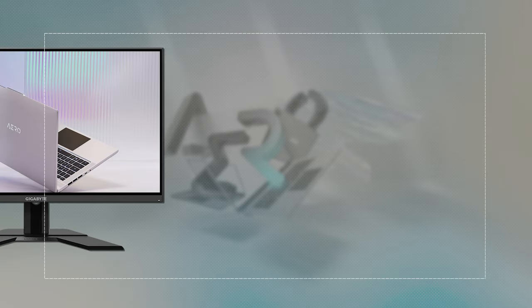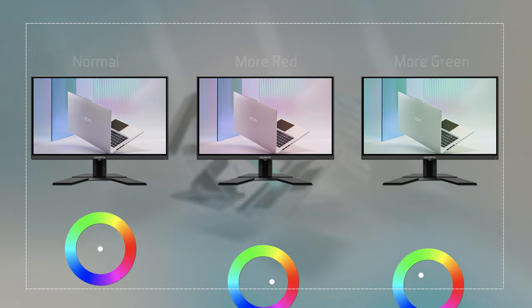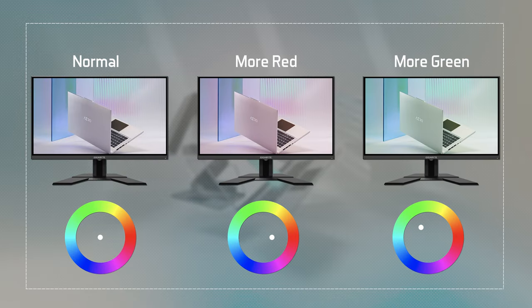Screen technology, production variables, and many other factors can all affect how color accurate a display can be.